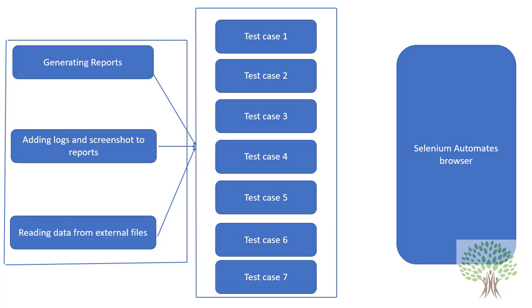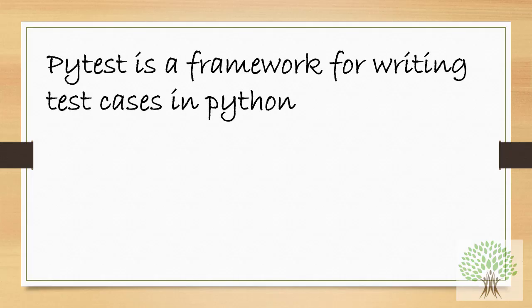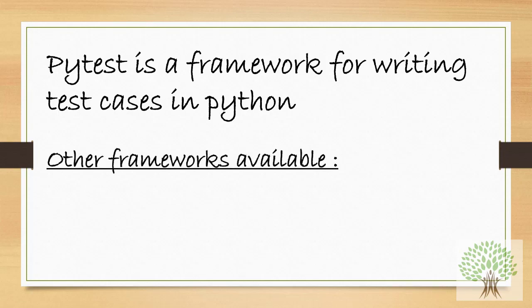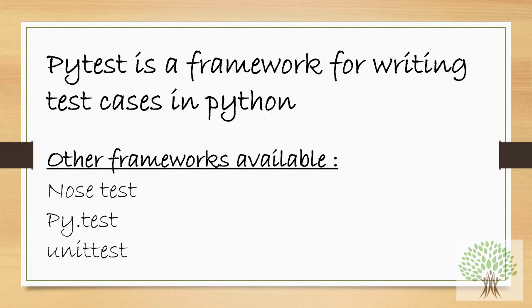So Pytest is a framework which is going to help you write the test cases in the right format, to differentiate the test cases from the normal scripts or code you are going to write. Pytest is going to differentiate those. Now along with Pytest, there are other frameworks as well like Nose test, unittest, but out of all those, Pytest is the simplest one to learn. If you are absolutely a new person to programming, Pytest is going to be the simplest way of writing the frameworks.